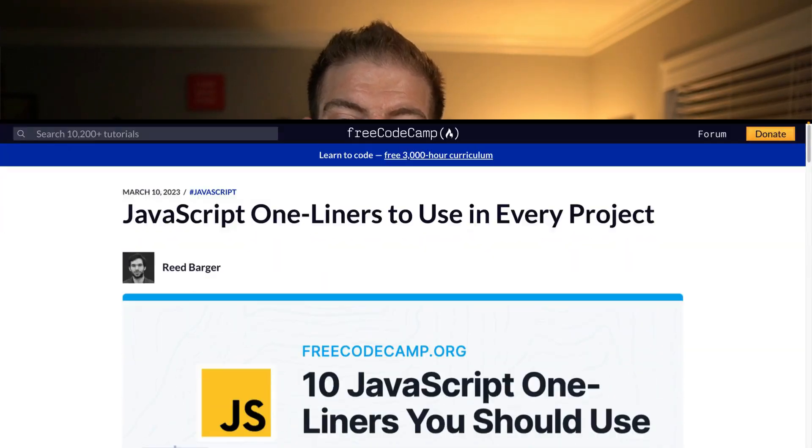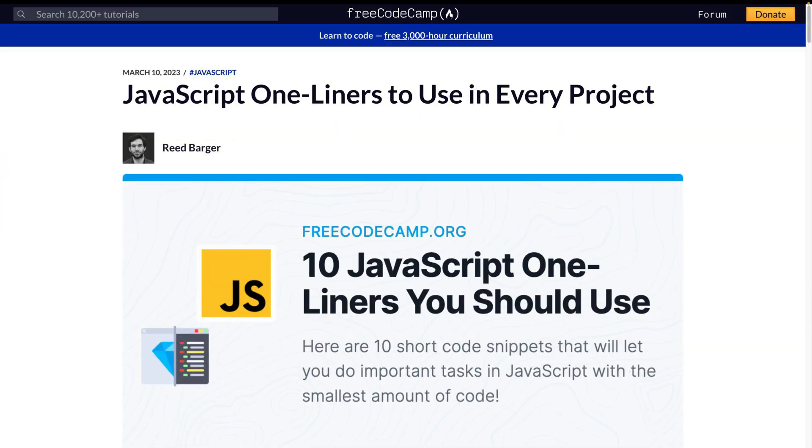The other day I came across this article about JavaScript one-liners to use in every project on FreeCodeCamp. As I was going through it, I started to wonder: are these one-liners we should actually use in our projects? A couple of things that come to mind are readability, usability, do we actually need this, et cetera. So I'm going to go through each one of these 10 and give my personal take on whether or not I would use these in my project.